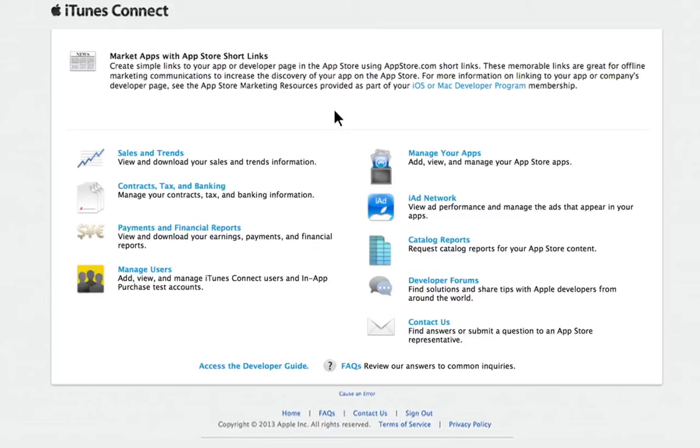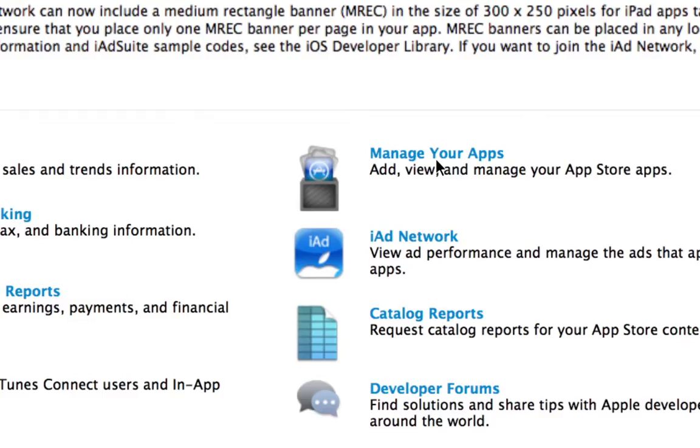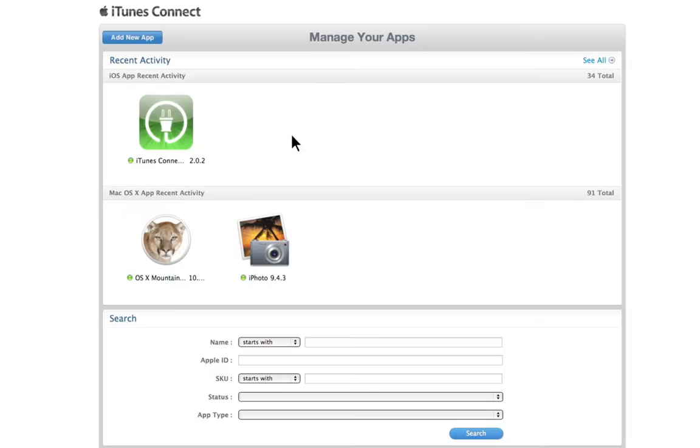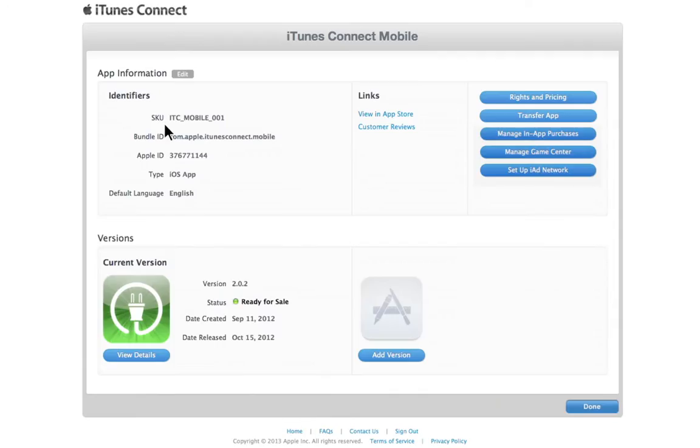To transfer your app to another developer, locate your app in the Manage Your Apps module. You can only transfer one app at a time, and you must have at least one version of the app approved by app review before you can transfer. You cannot transfer an app that is in review. Please refer to the FAQs in iTunes Connect for a complete list of transferable states.